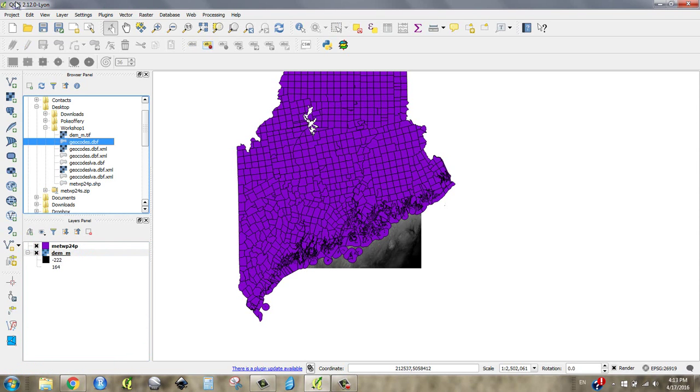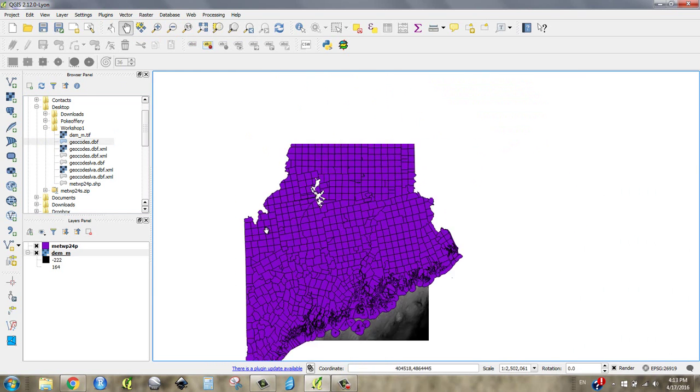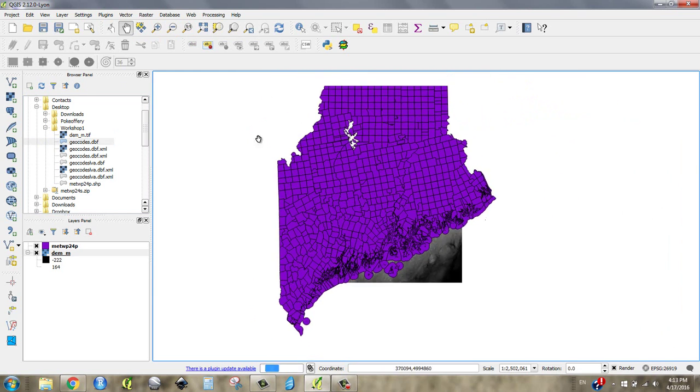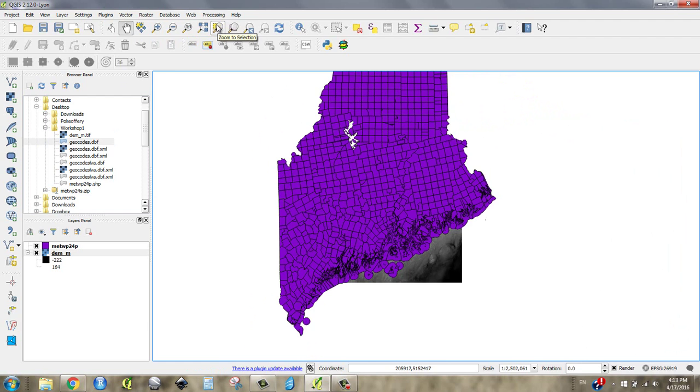We also have all of these toolbars. Don't be too intimidated by them just yet. The most important ones are probably these right here. We've got the pan map. You can use that to click and drag your map canvas around. You've got zoom, zoom in, zoom out. There's zoom to selection. We'll use these as we go along.